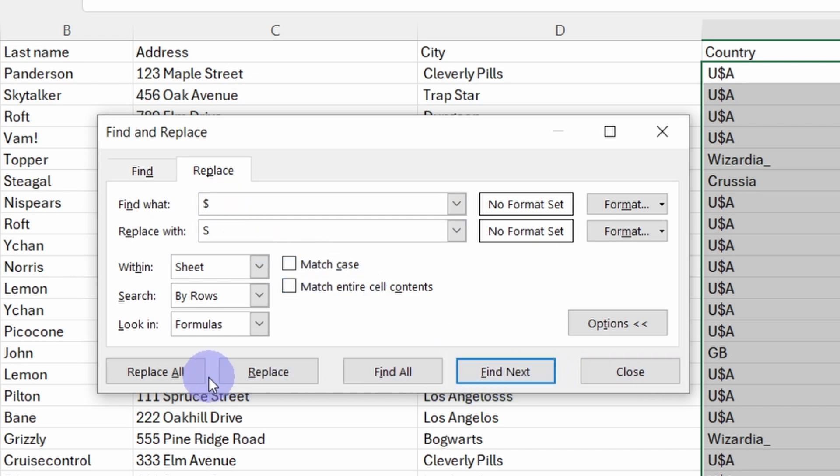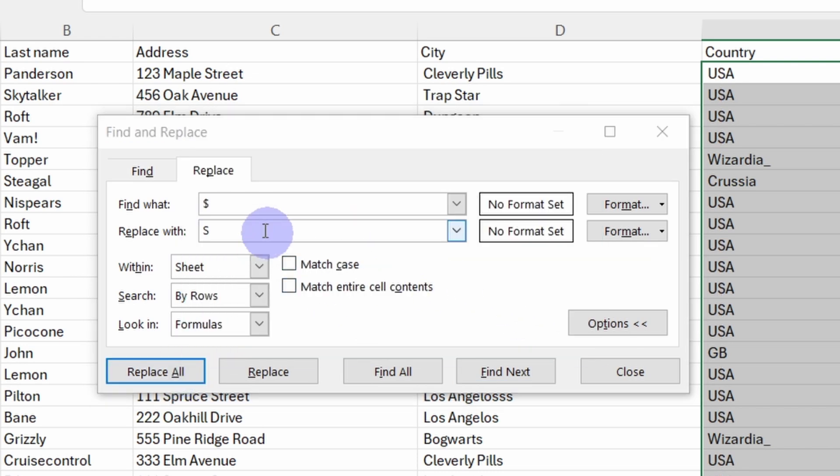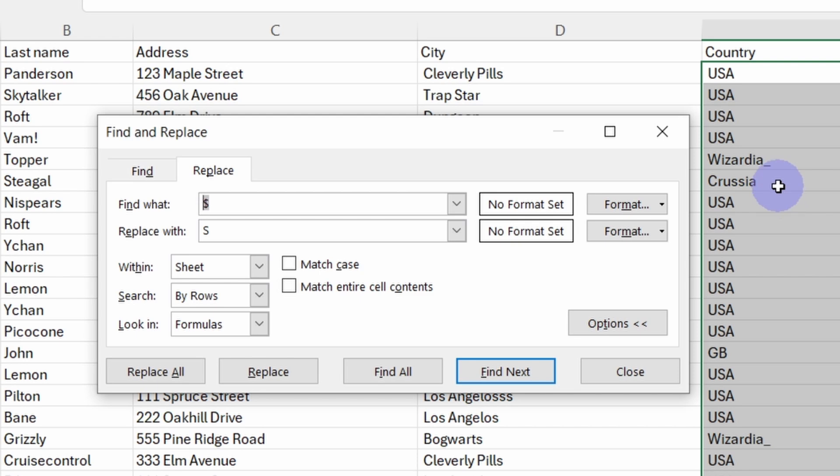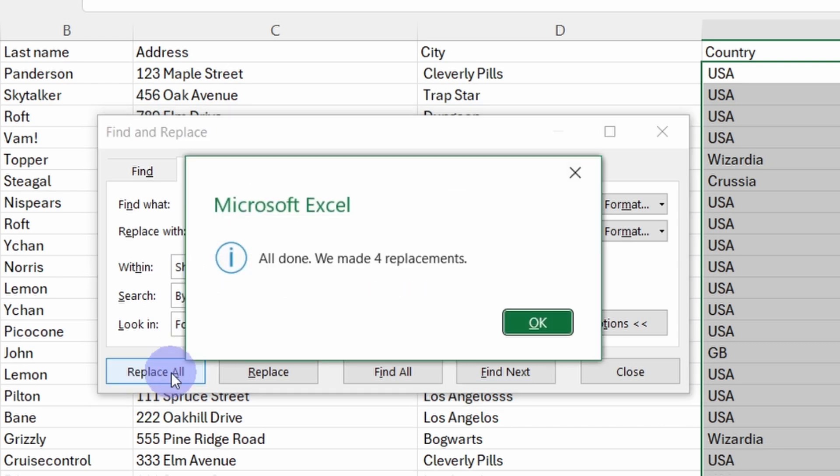And we want to replace them all. We had 18 replacements. Now I can see here we have some underscores, so let's find underscore and replace it with nothing. So this way we got rid of the underscores. Let's close the Find and Replace window.